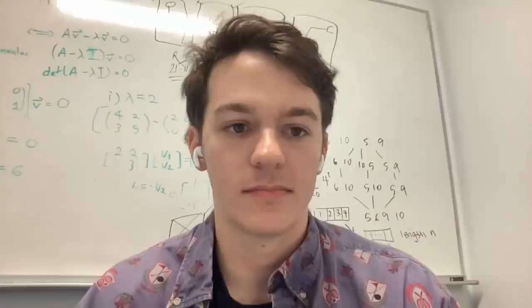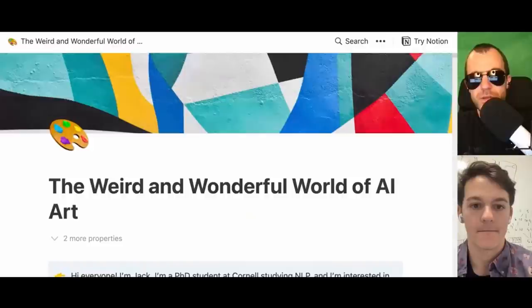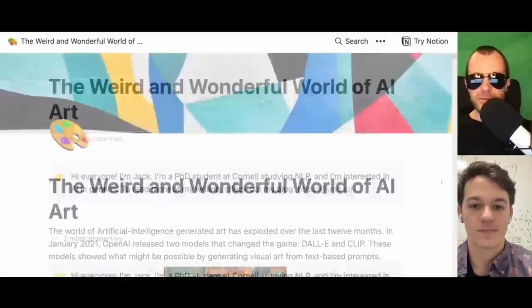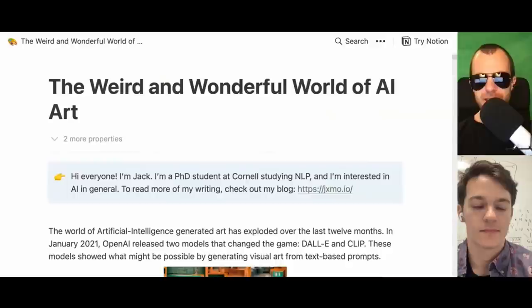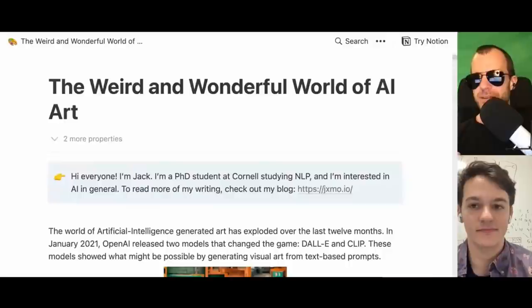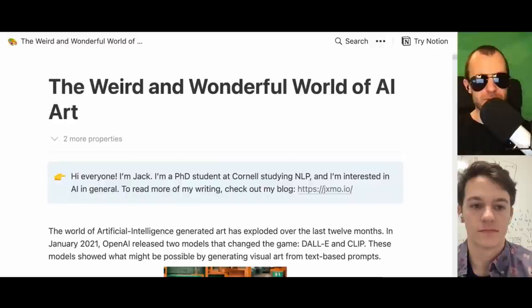Today I'm here with Jack Morris, who is a PhD student at Cornell and works in a research group on NLP, but also writes about all kinds of things on his blog — among other things, an article called 'The Weird and Wonderful World of AI Art,' which is a description, history, summary, overview, and outlook over the current state of AI image generation models and beyond. There's almost an improvement every day now in this world.